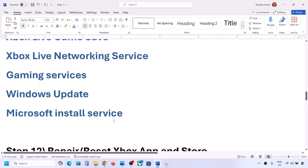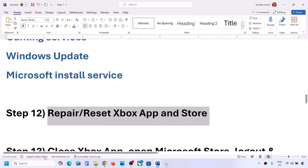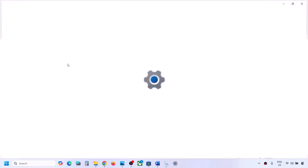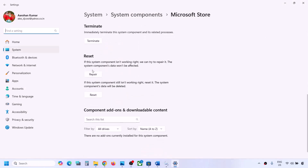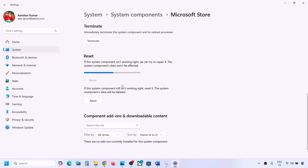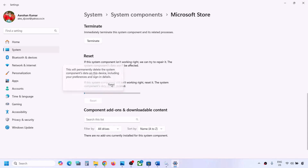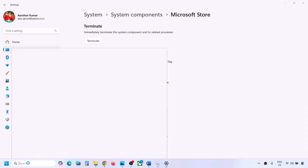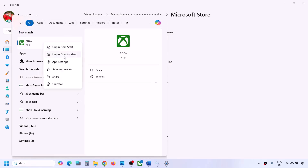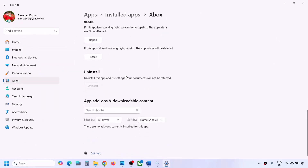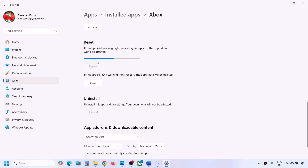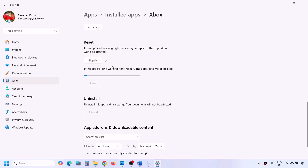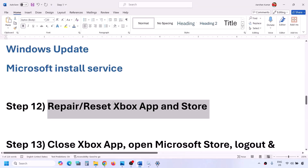The next step is to repair or reset the Xbox app and Microsoft Store. Type 'Store' in the Windows search box, right-click Microsoft Store, click App Settings, scroll down, and click Repair. If that doesn't work, click Reset. Do the same for Xbox app: type 'Xbox app,' right-click, select App Settings, click Repair, and if that doesn't work, click Reset. After each action, open the app and check.